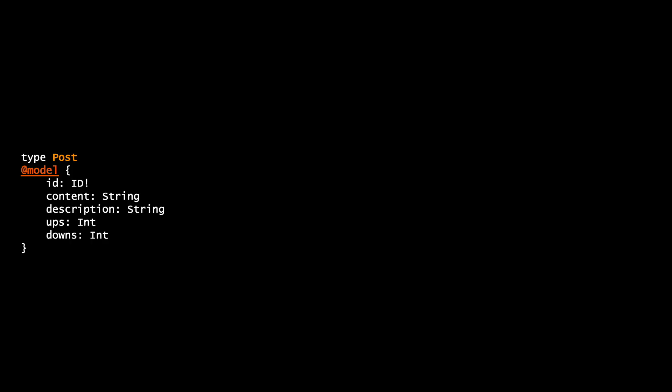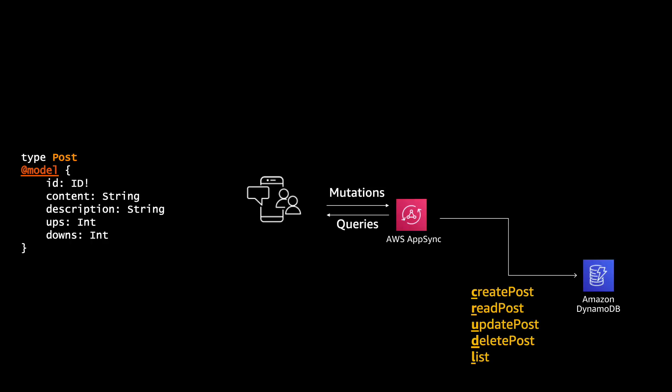And there is many different transformations and I will show them during this whole series of videos but let's go to a quick example so you end up with a more clear idea how powerful this is. So we have this simple type that is post, basically a post that has a content, a title and things like that and we have the @model. So this is what we write in our GraphQL schema. We don't add any operations, we don't add anything.